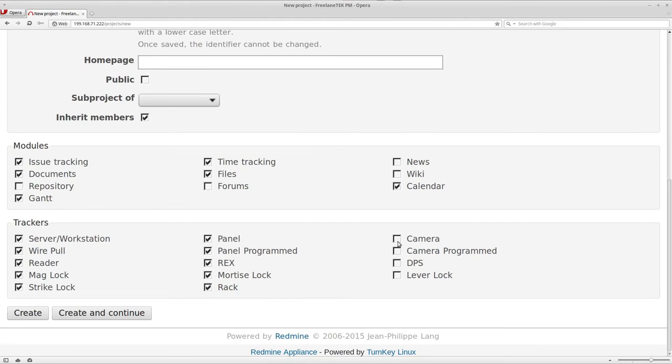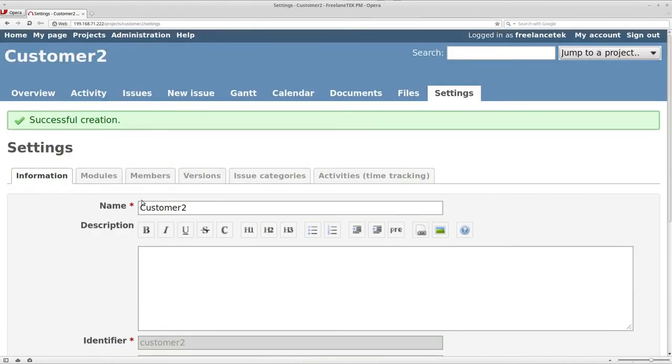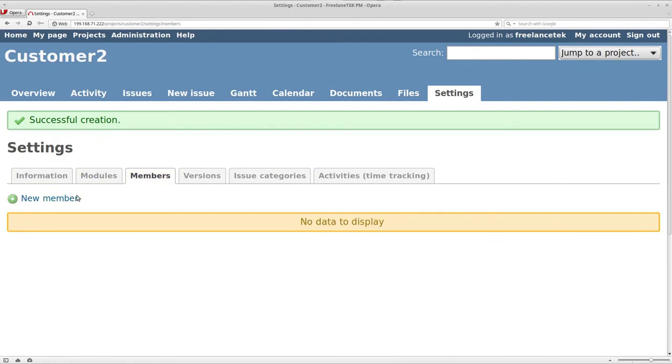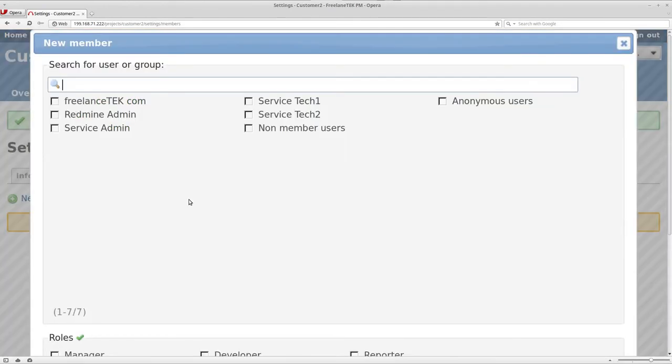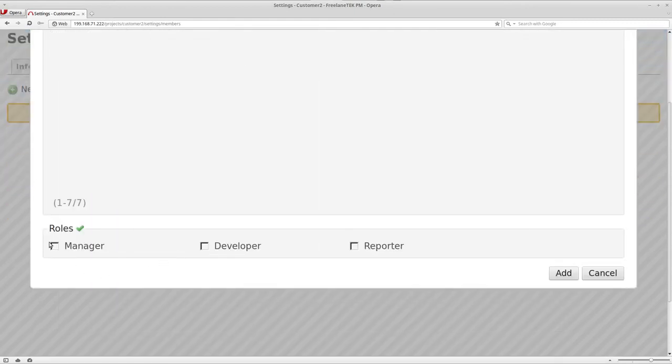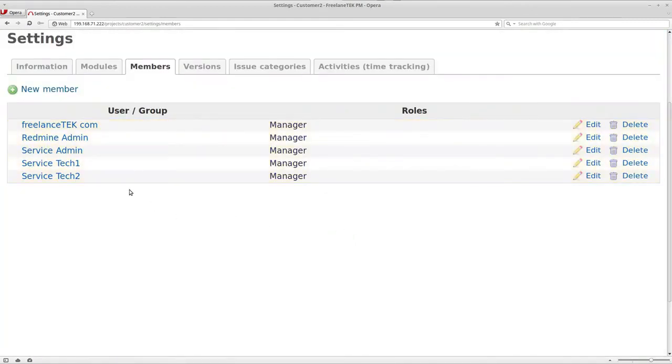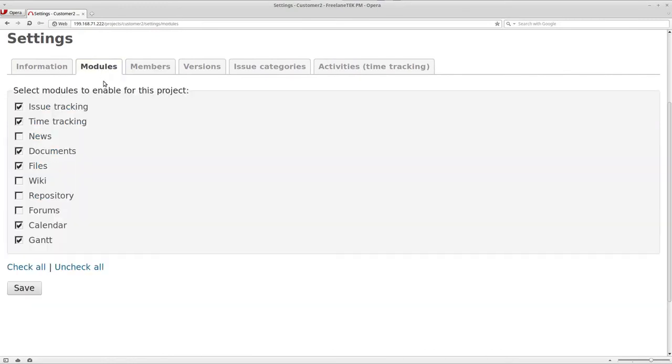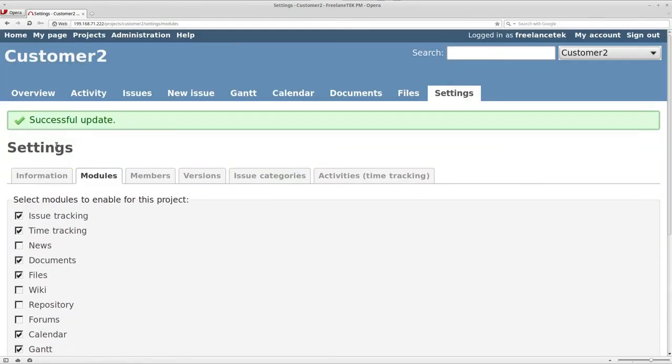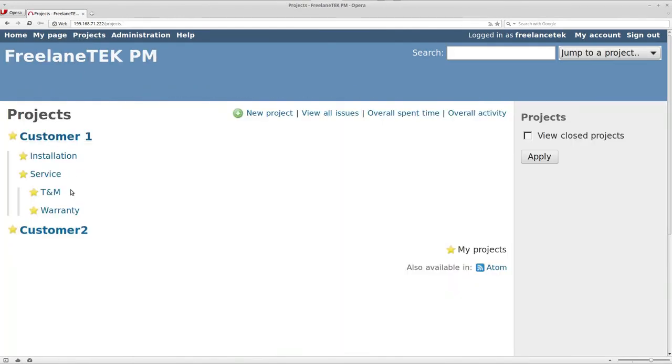And under members, now under the tab for members, we're going to add who has access to this. So basically it's gonna be the admin, so service admin, service tech one and two, and managers. Press OK, and that's it. Basically you save it.